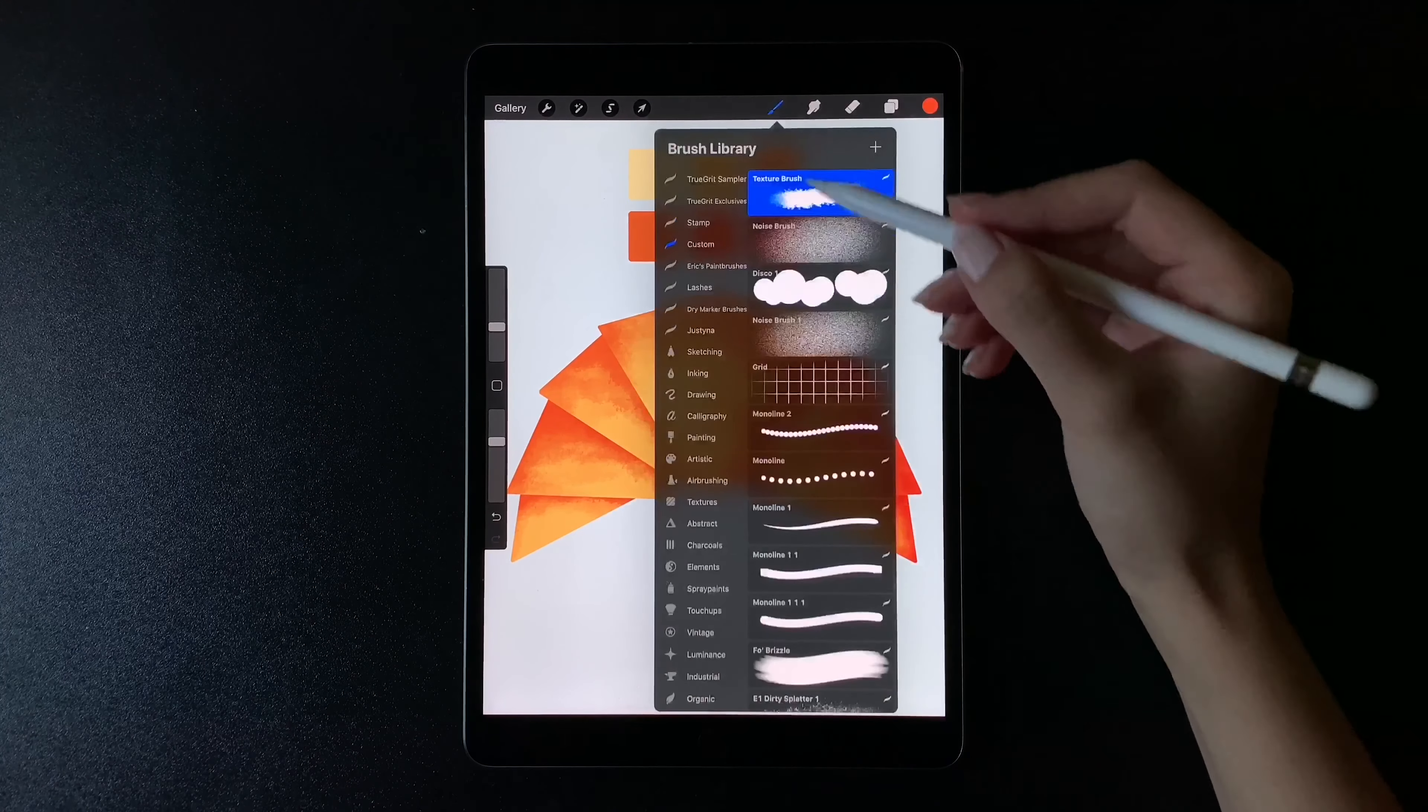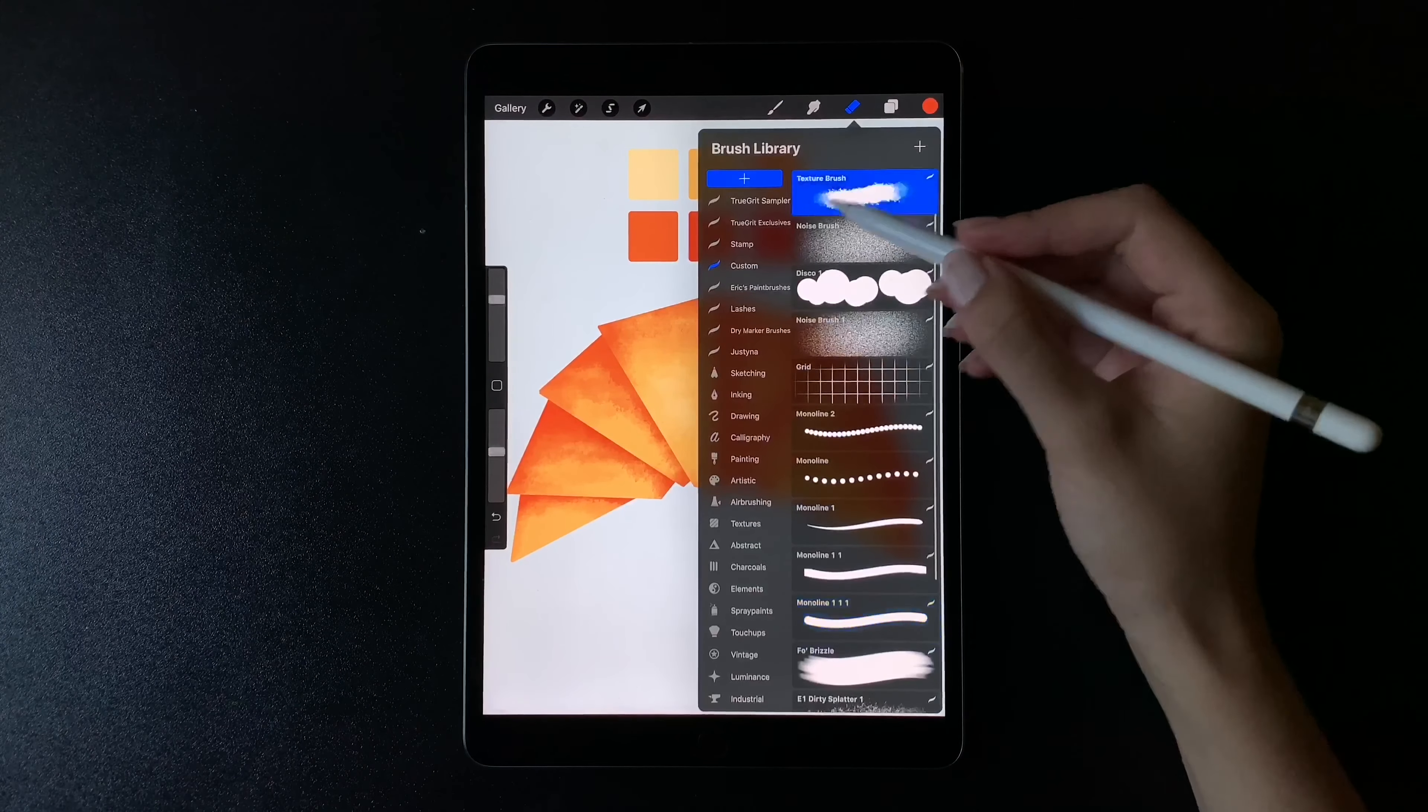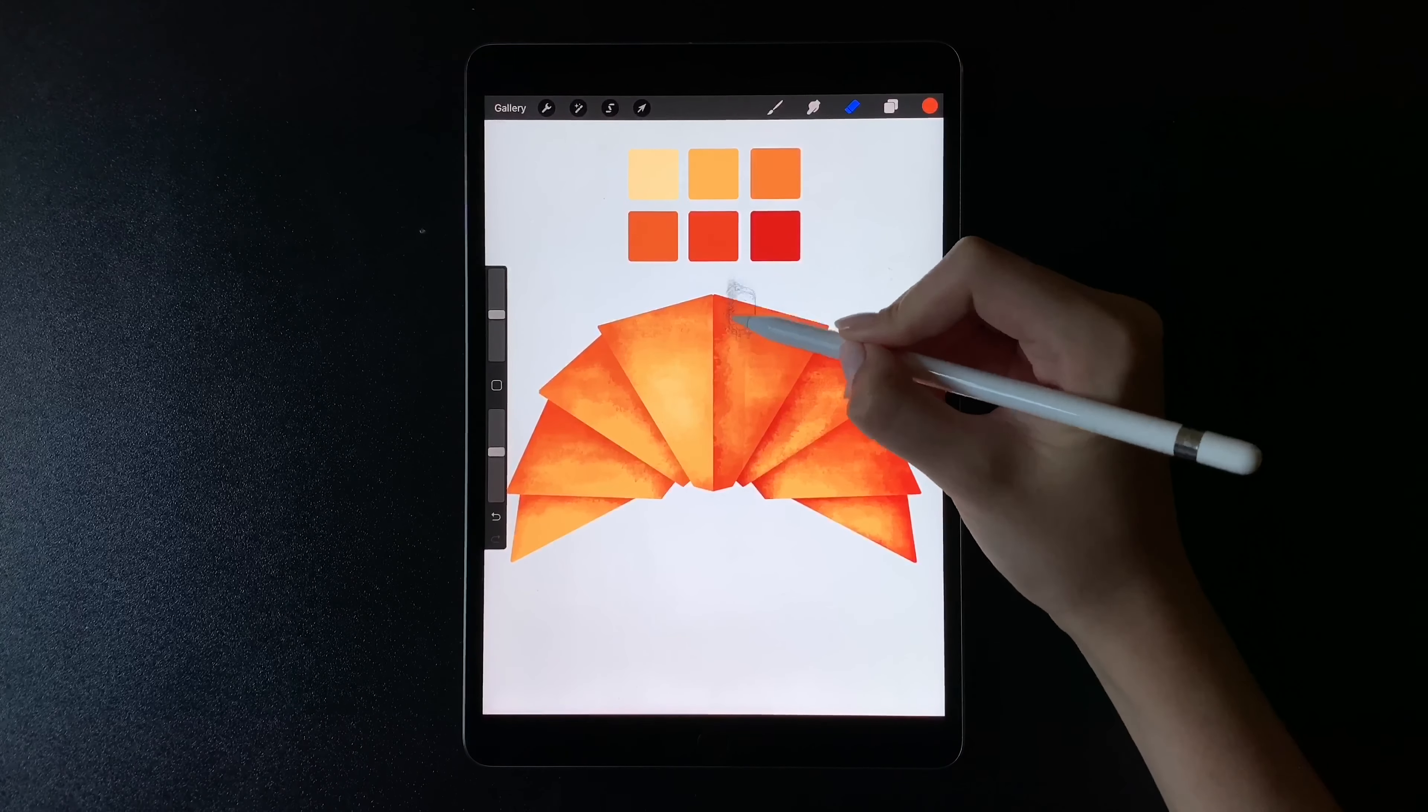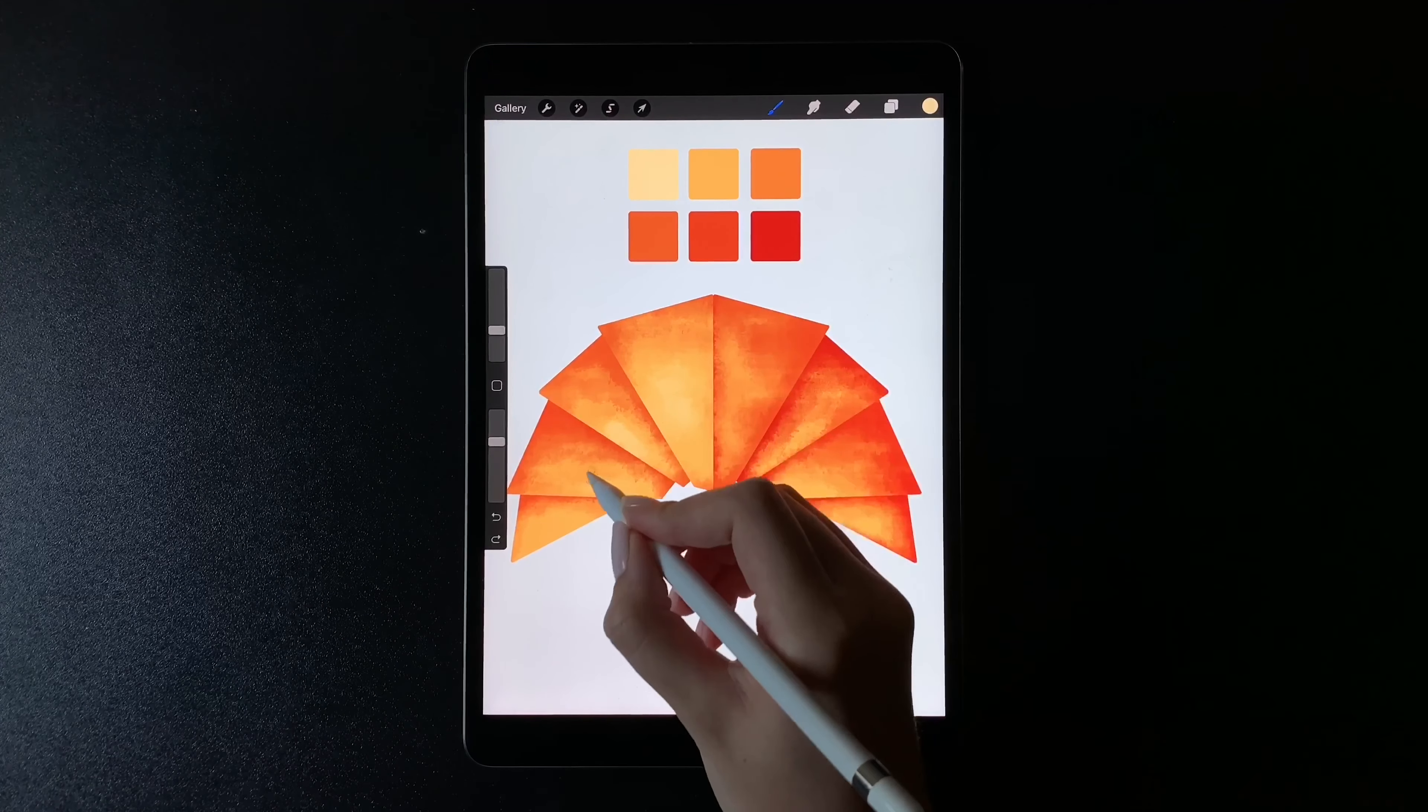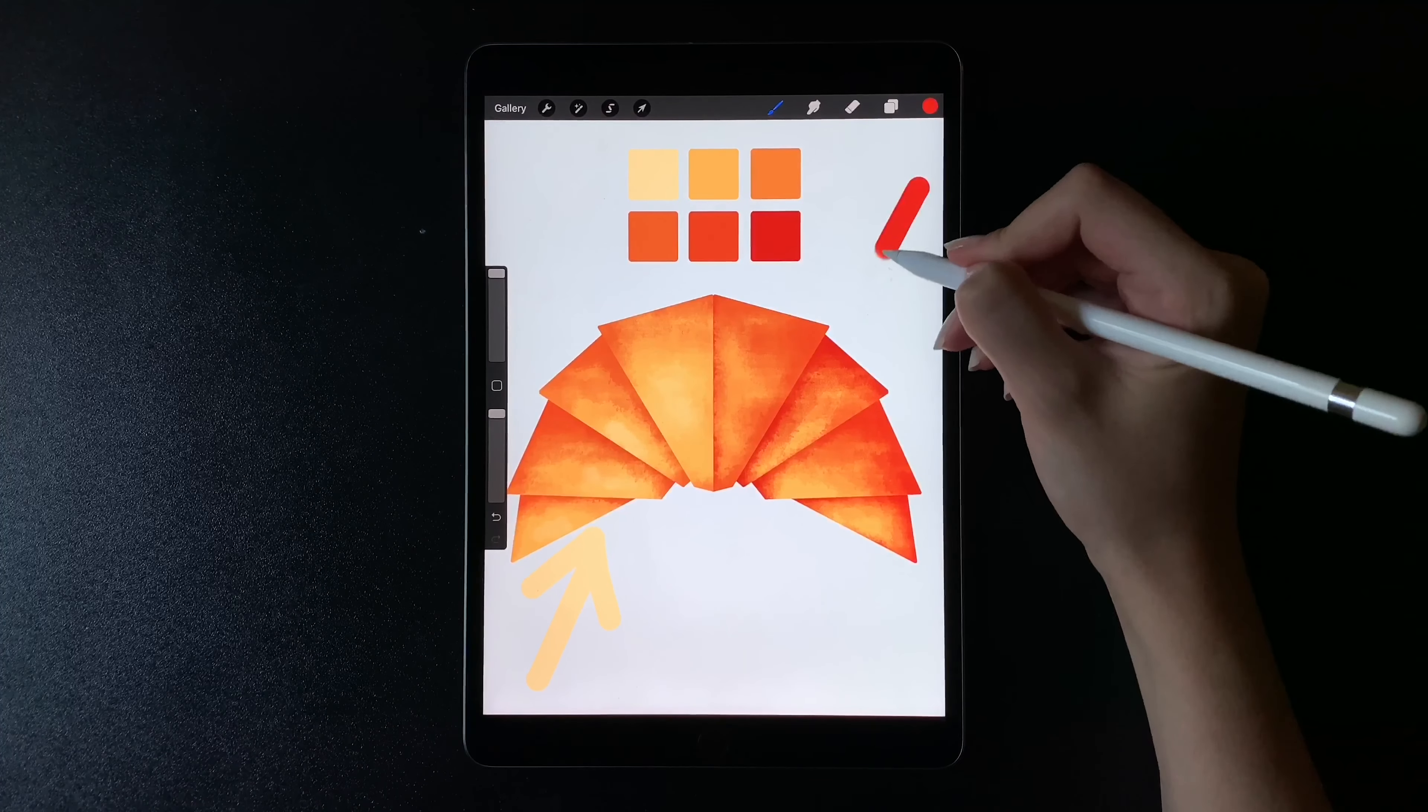And now, when it's almost finished, I'm going to draw a line in the middle of the top part and erase it with the texture brush. It's because I want to add a little bit more of a 3D look to my croissant. Now we can see where's the light and where's the shadow.